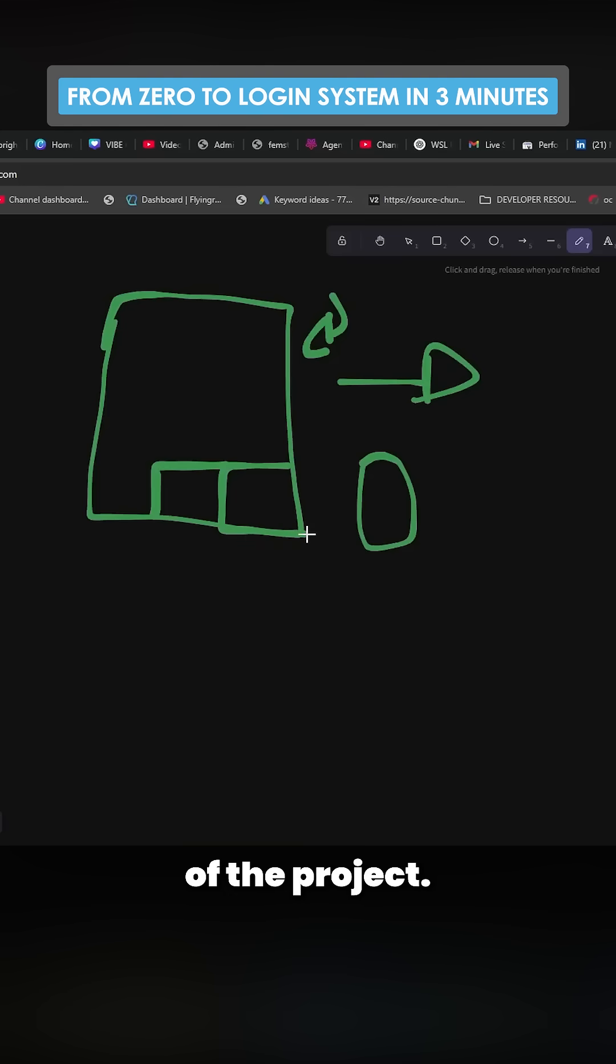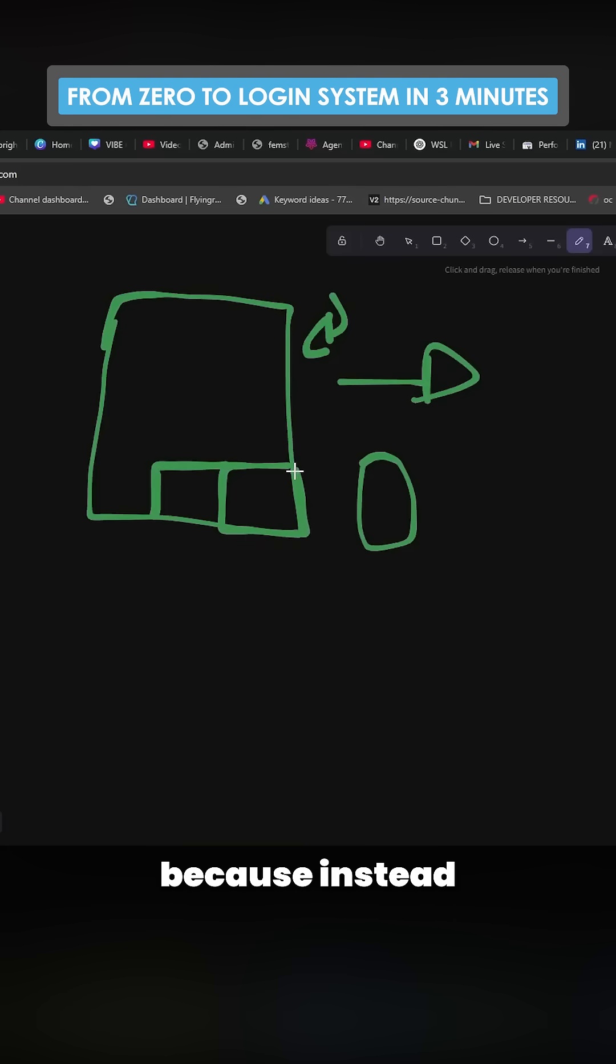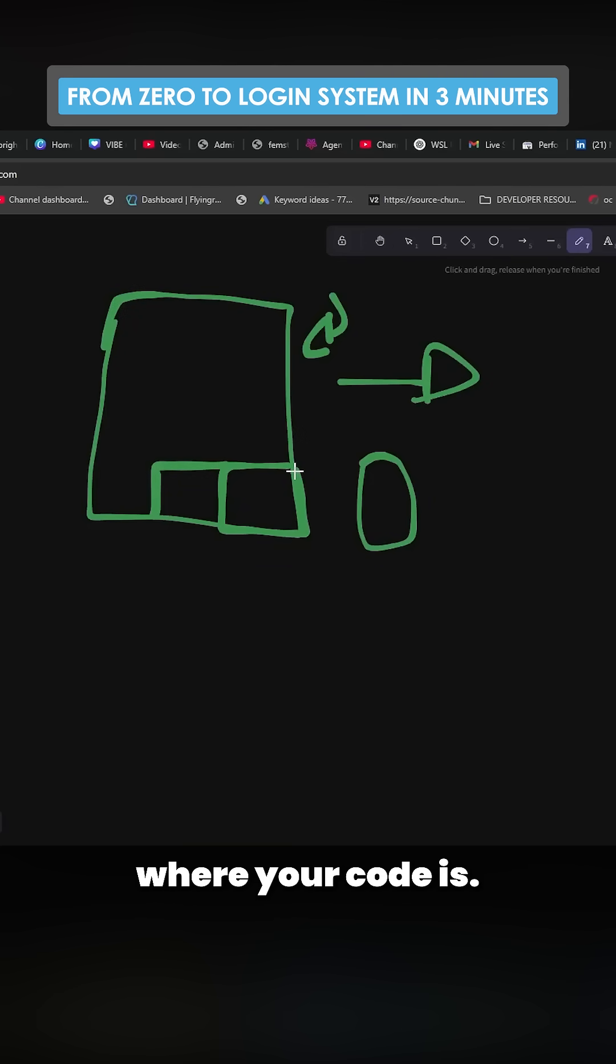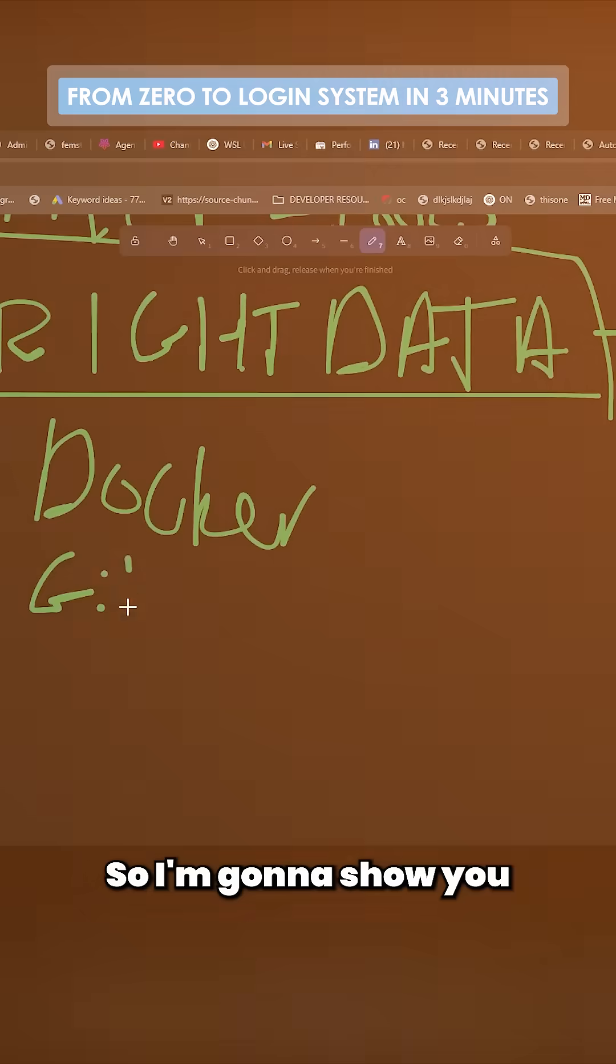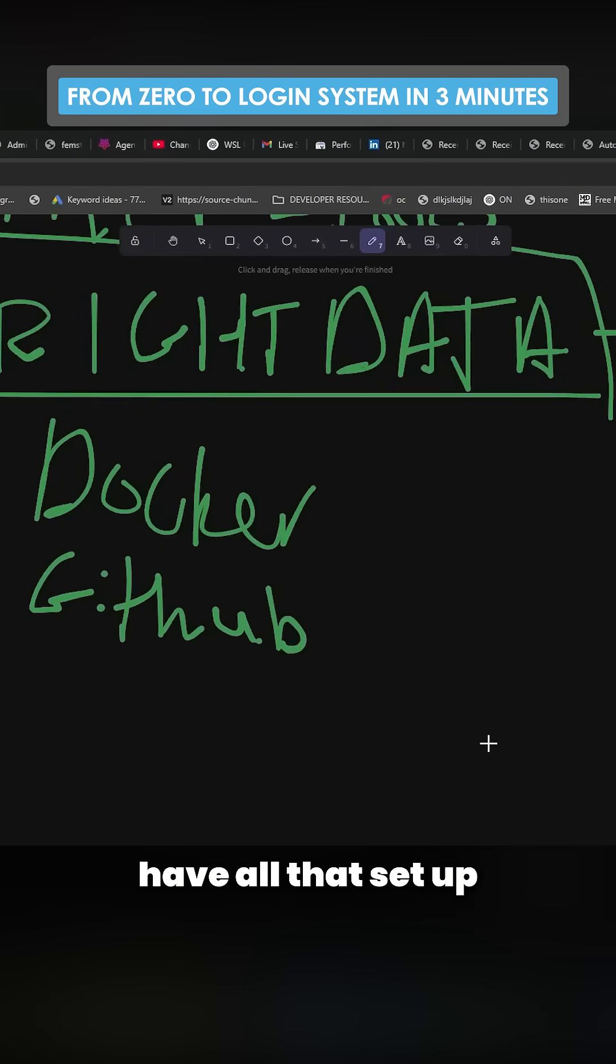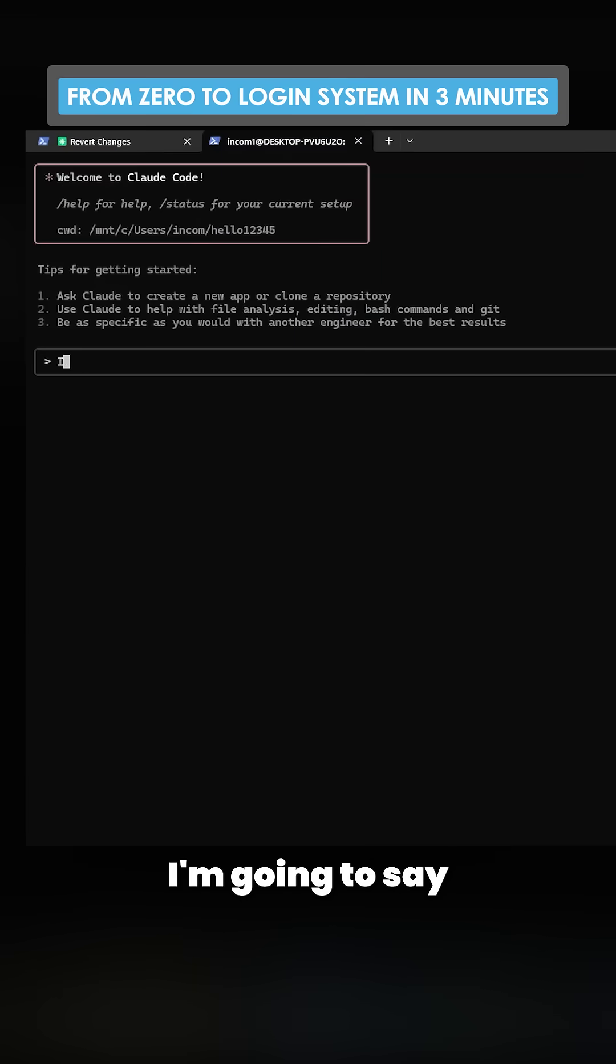But if it's part of the project, that changes everything because instead it's literally inside the same project running locally where your code is. So I'm going to show you this in action. You need Docker, you need GitHub, you need to have all that set up and you need Claude code.